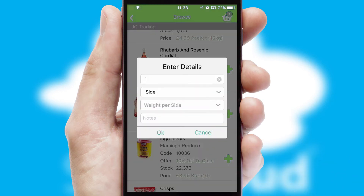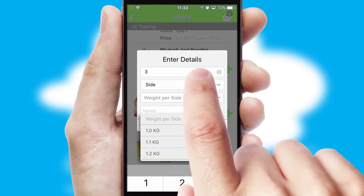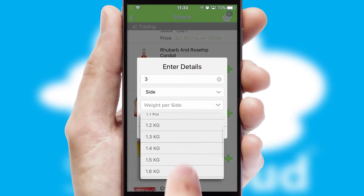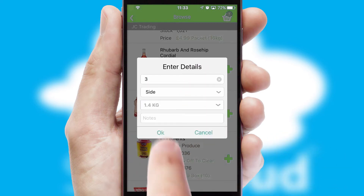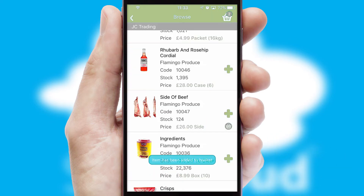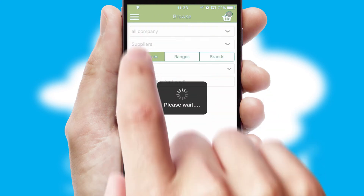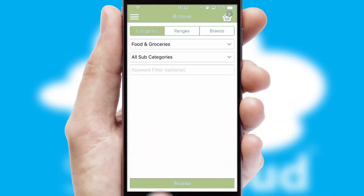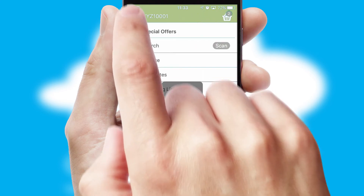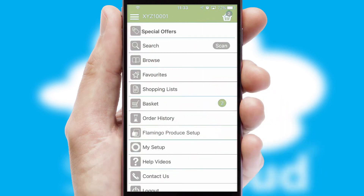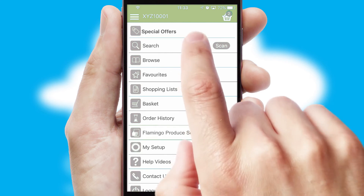SwiftCloud can also deal with multiple product options, including complex configuration rules. You can keep track of how many items you have in the basket with the icon at the top right of the page.